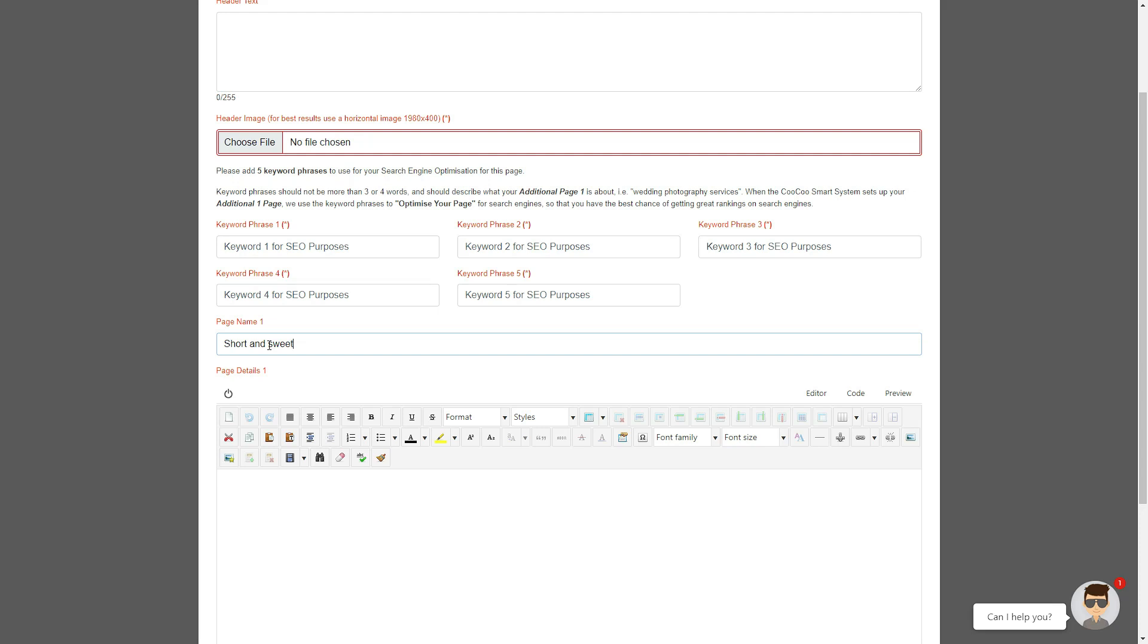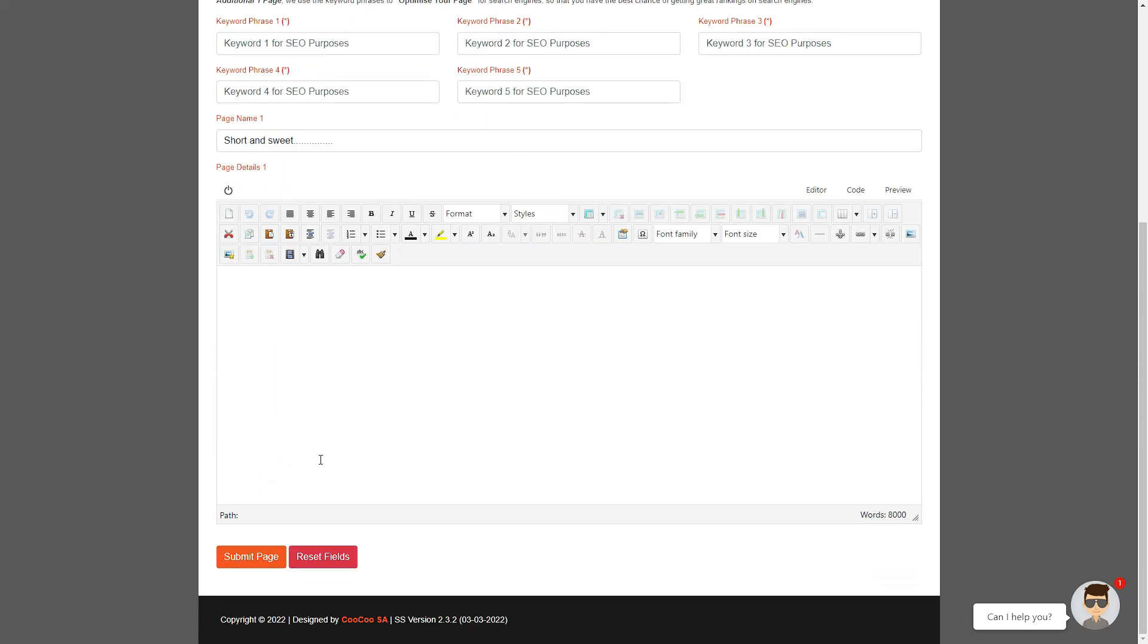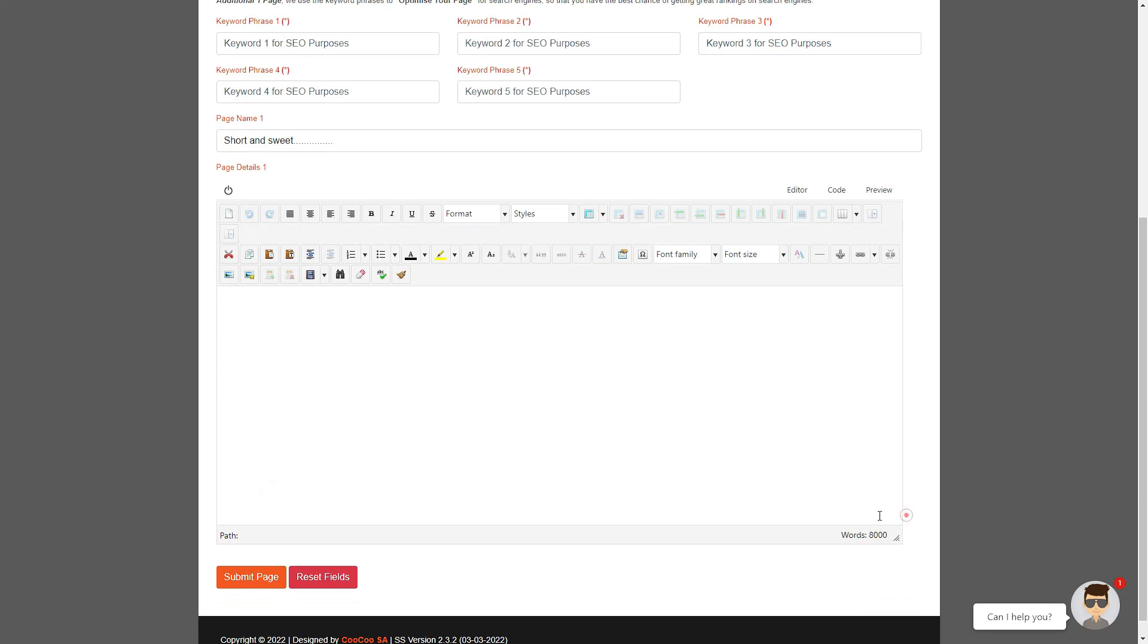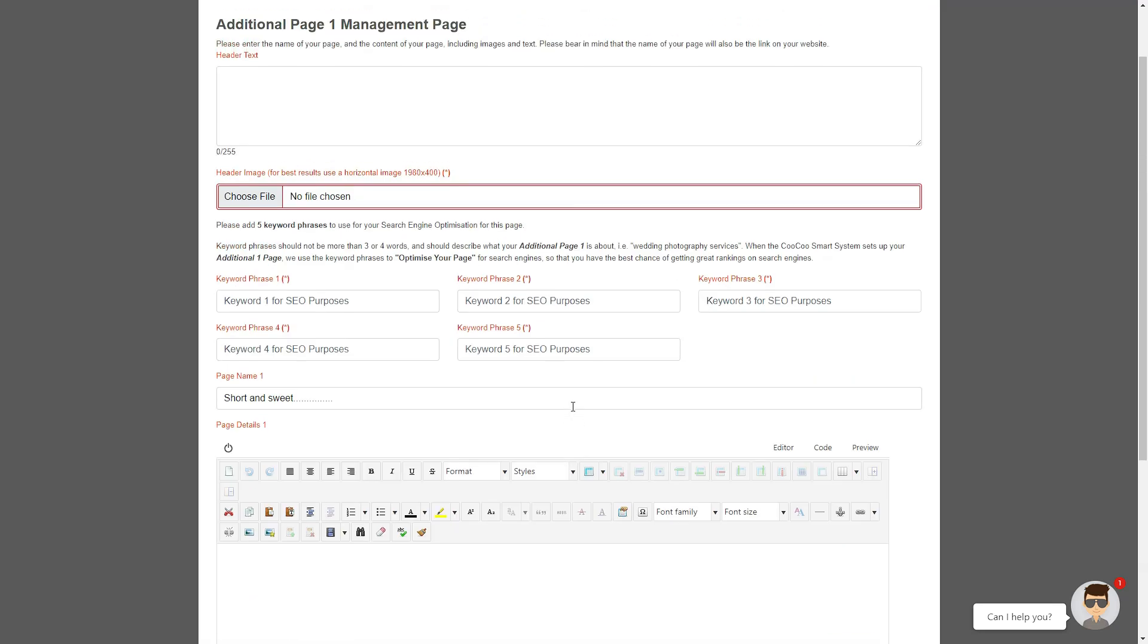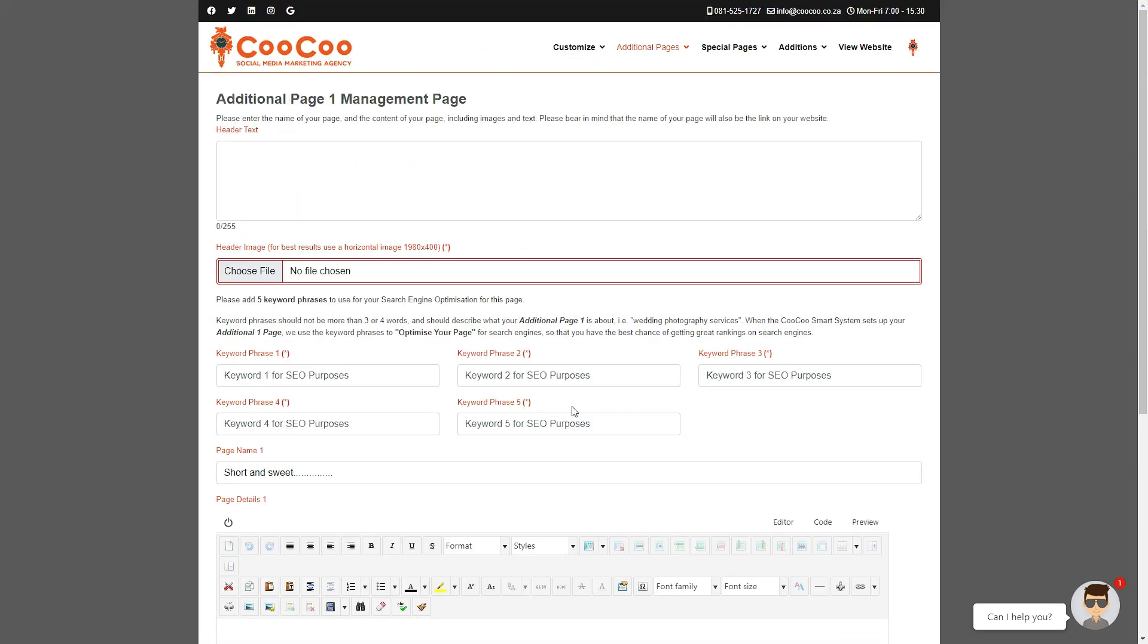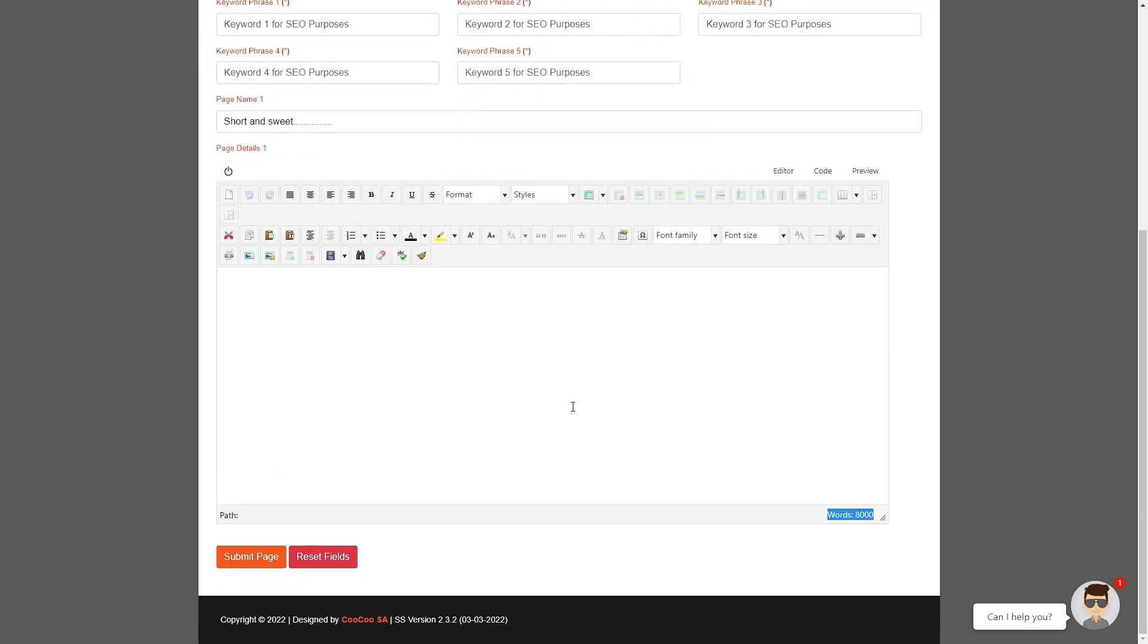You now have the option of adding your page details. You have approximately 8,000 words that you can add, which is approximately 16 A4 single line pages, so unless you want your readers to read a book from this one page, you should never run out of space.